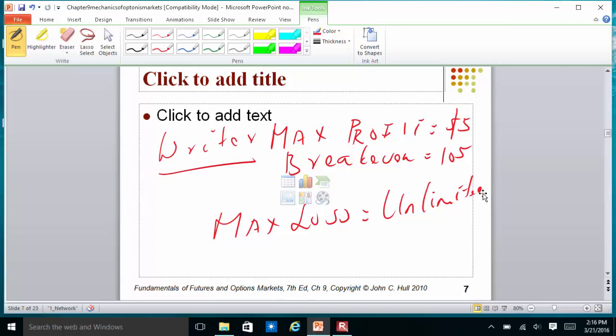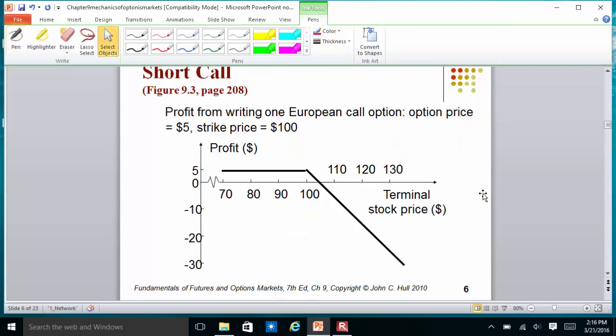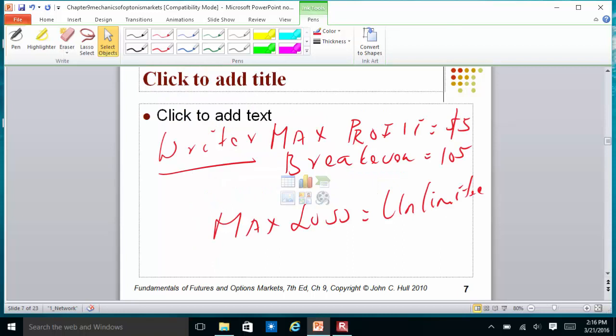One of the most dangerous things you can do in the options market is to sell a call option, especially if you do not own the stock.